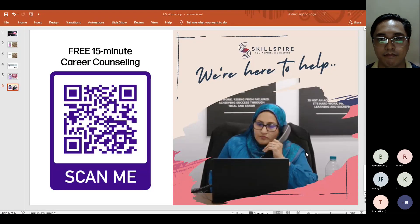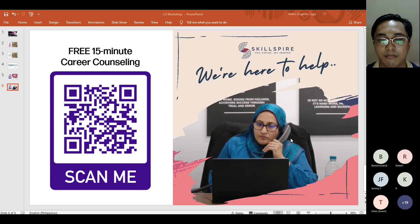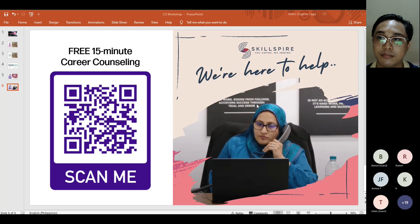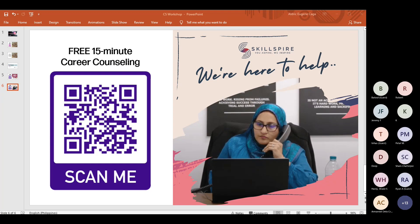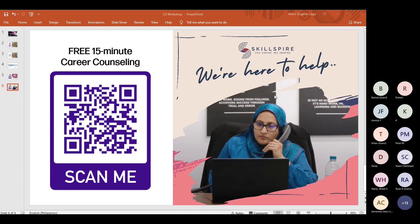Thanks for the question. We have a free 15-minute career counseling session you can always book — it's through MS Teams. It would be best to book a session with our career counselor Yasmin Ali. She's helped a lot of people who want to transition their career into tech, and many of our students already have full-time jobs now.